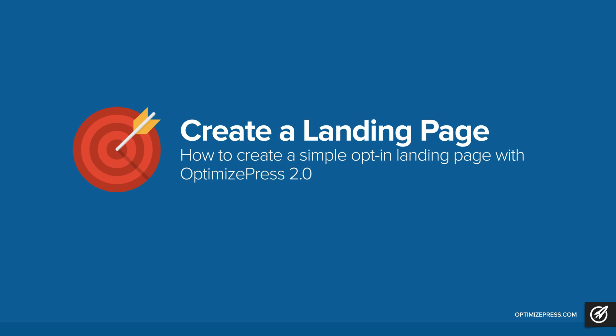Hi this is James, creator and founder of OptimizePress, and in this video I'm going to show you how to create a landing page or opt-in page with the OptimizePress 2.0 platform.